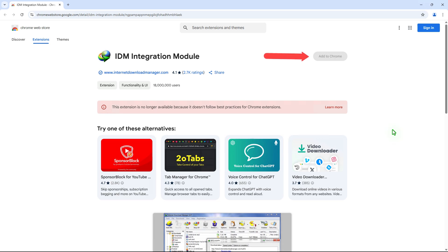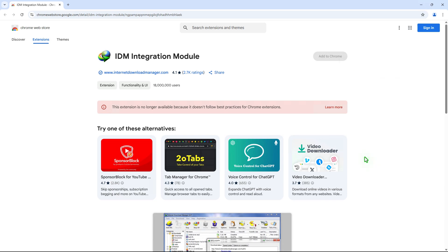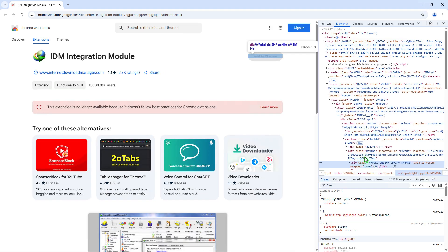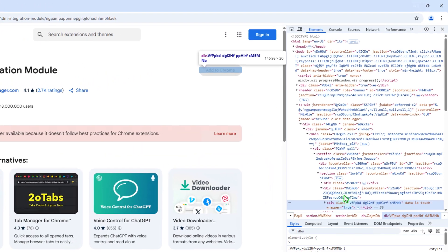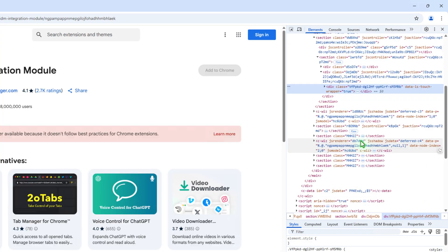To install it, right-click on the Add to Chrome button and select the Inspect option. Make sure you're on the Elements tab. Scroll down to this DIV tag.